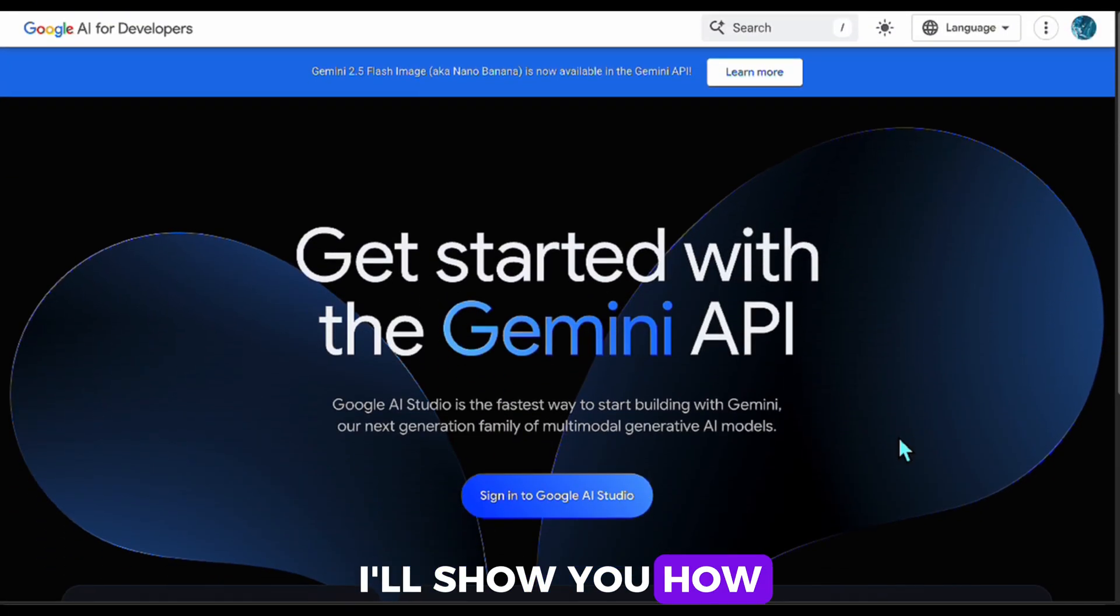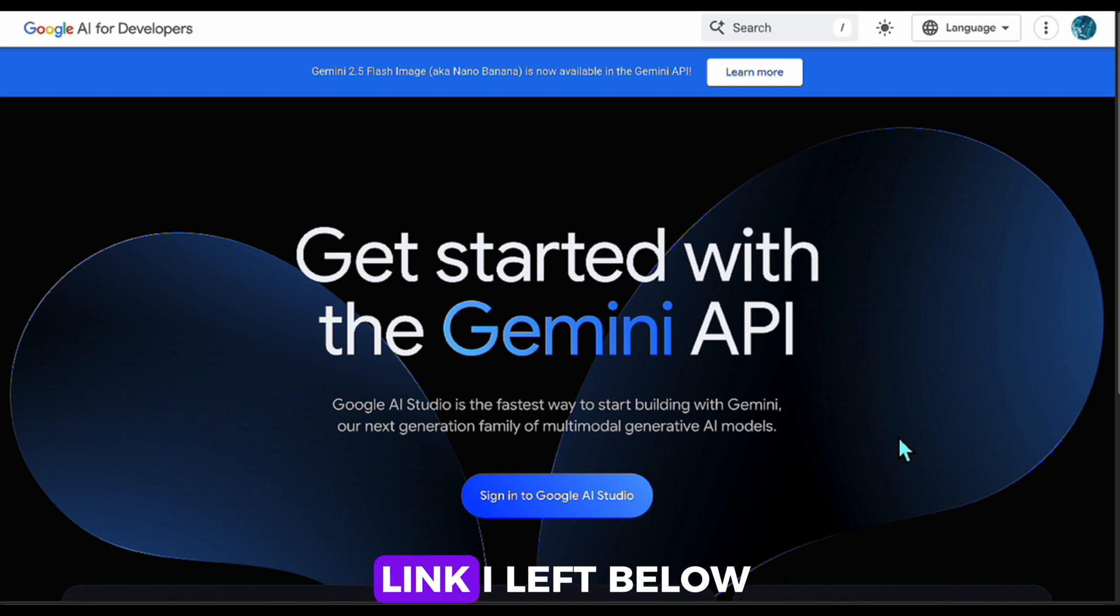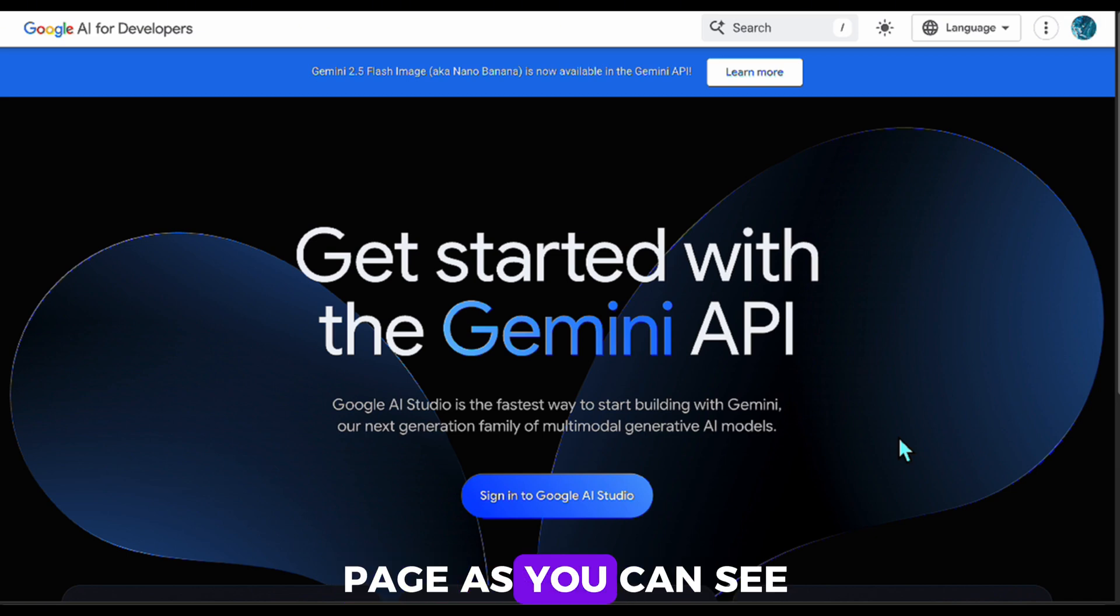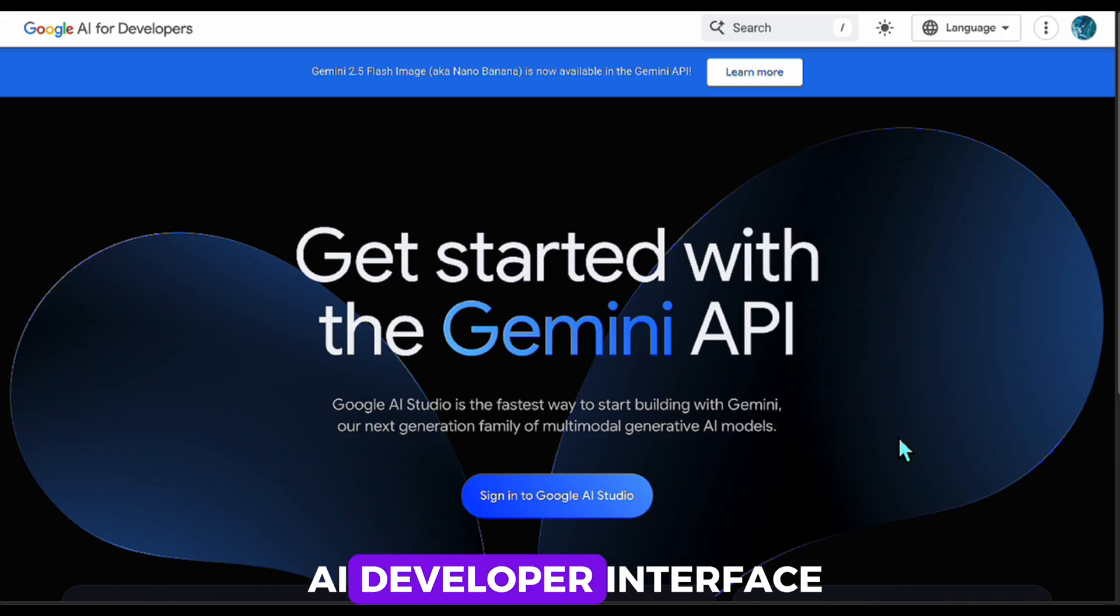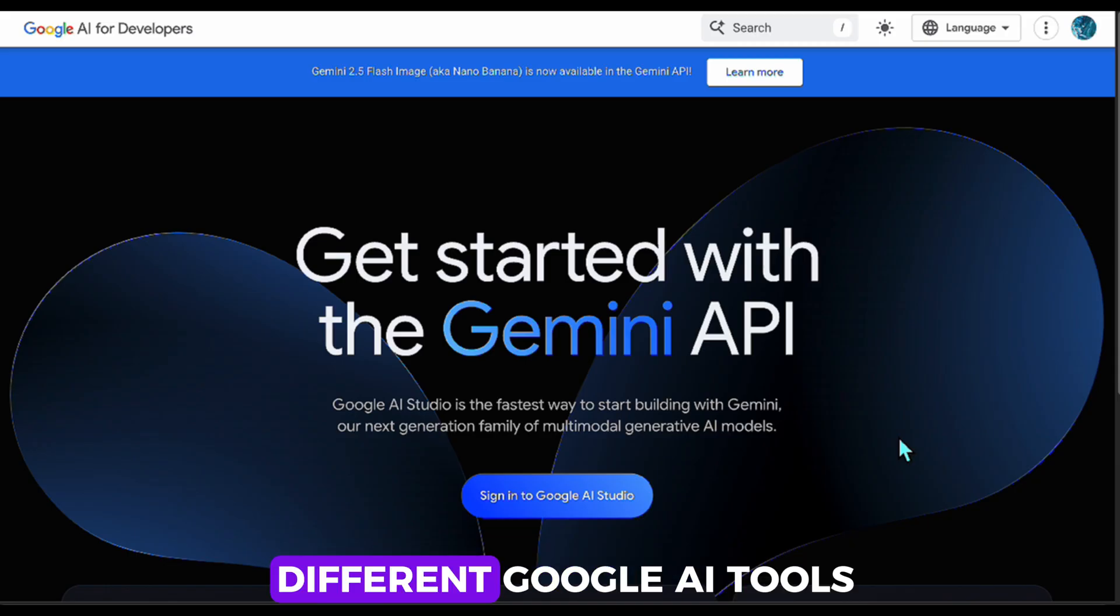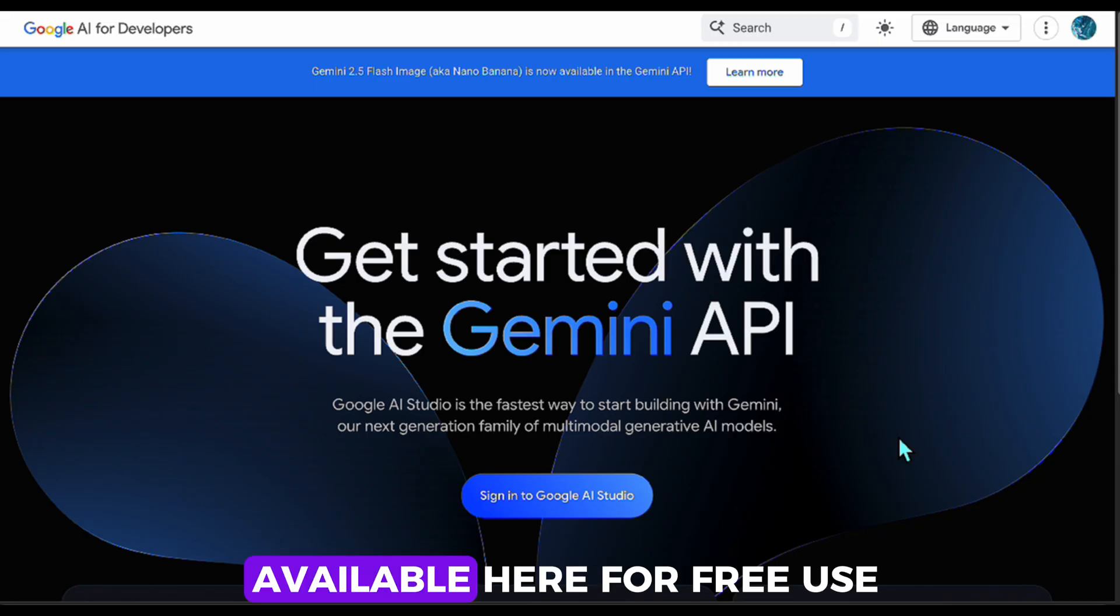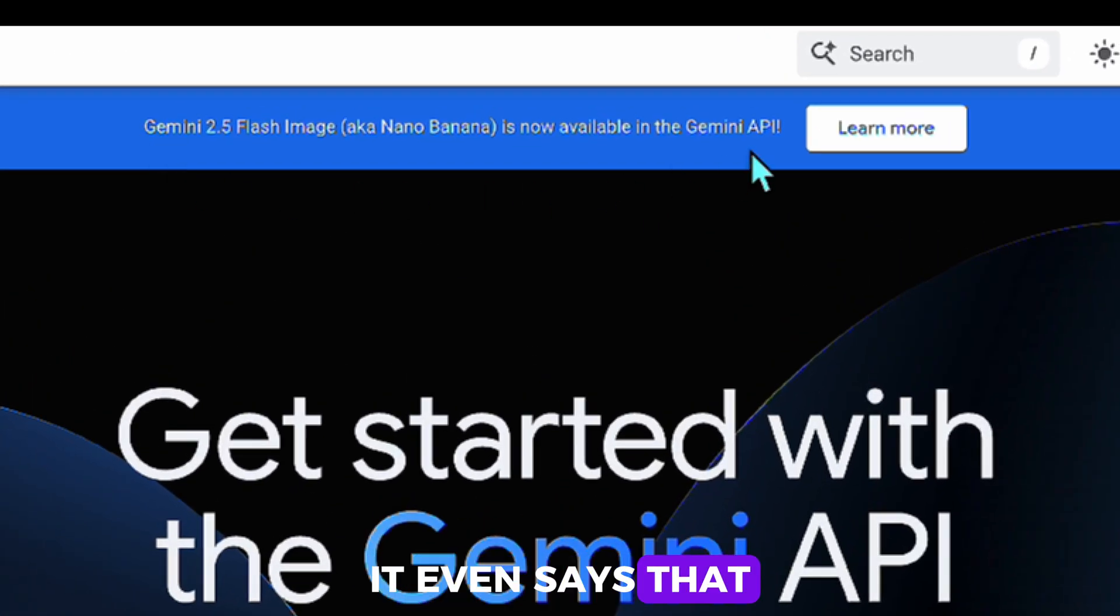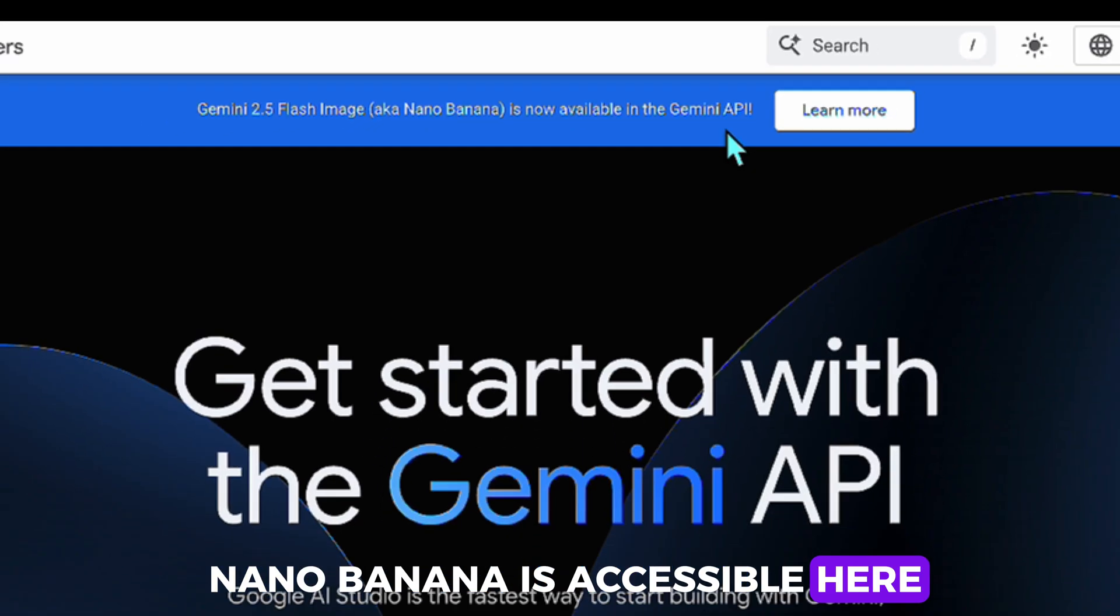First, I'll show you how you can access Nano Banana for free. When you click the link I left below and sign in, you'll land on this page. As you can see, this is a Google AI developer interface where you can test different Google AI tools. Nano Banana is also available here for free use. As you can see in the top bar, it even says that Nano Banana is accessible here.